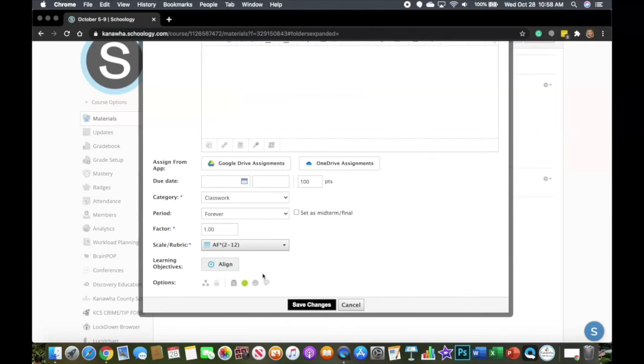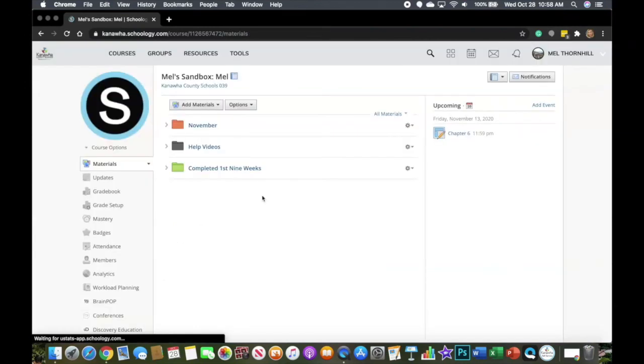So hopefully having the lock feature and the disabled submissions will help you have a successful school year.